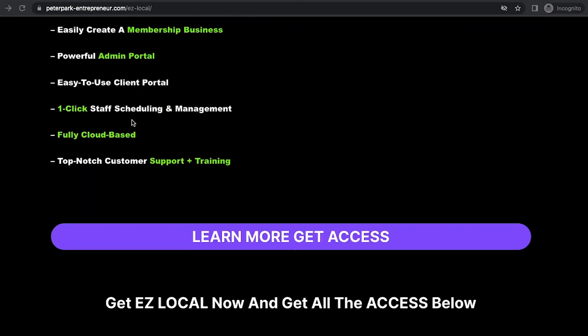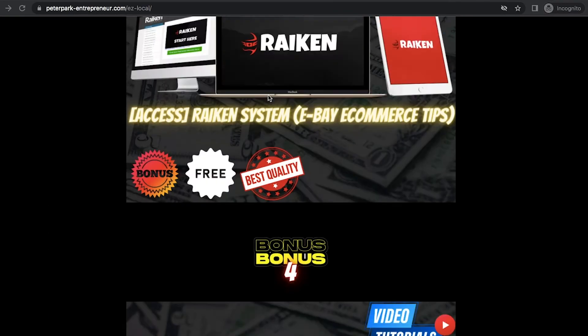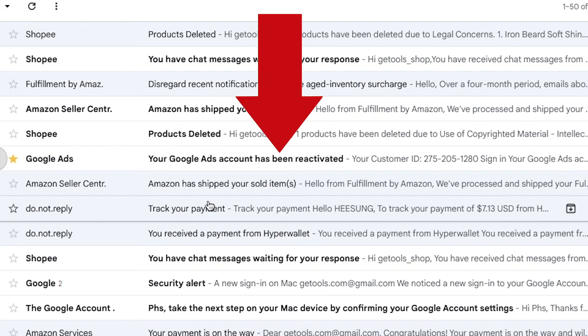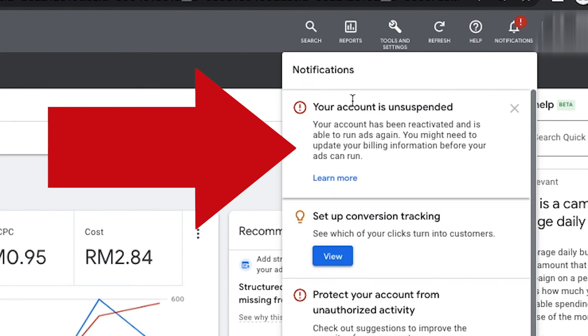Hey guys, I finally made a new landing page based on the feedback, and I have good news: my Google Ads account has been reactivated. I appealed my Google Ads account suspension on the 13th of August and got the result on the 17th of August. Everything is good.